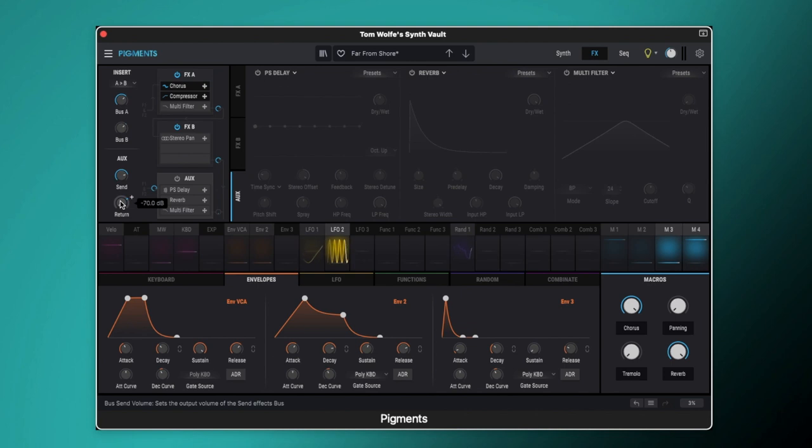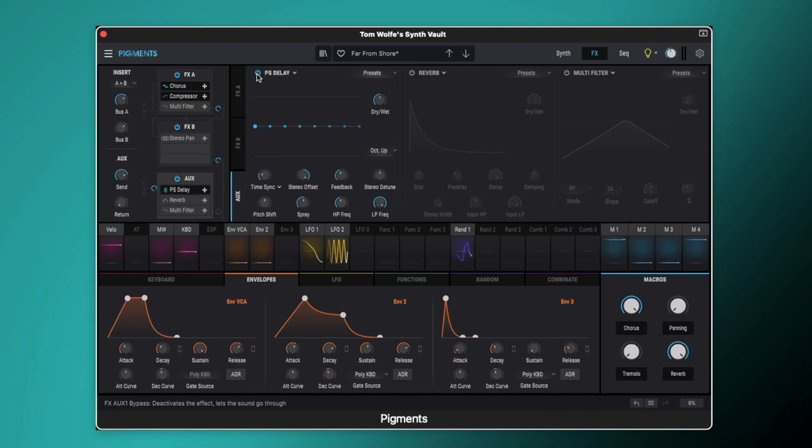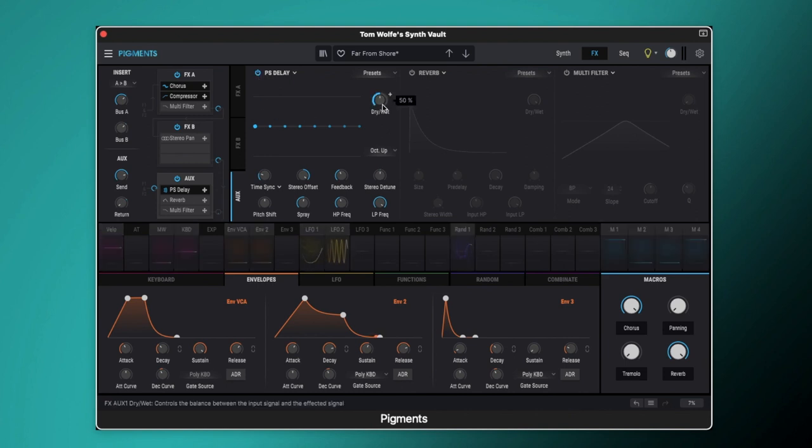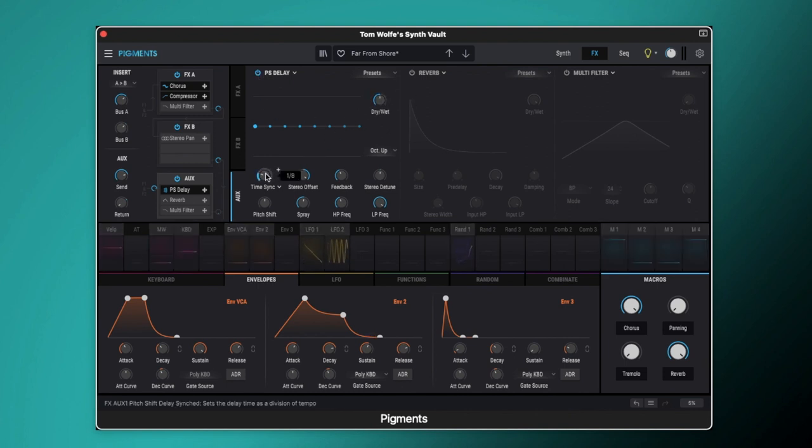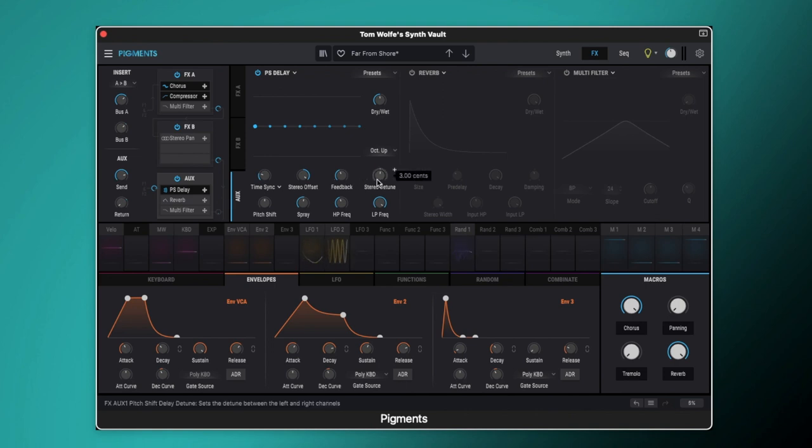So I think that goes up to 0 dB there. We'll switch on the auxiliary there and we're going to start with this pitch shifting delay. So you can hear we get this kind of pitch shifting afterwards. So we've got the dry wet mix set to 50% and we've got the time synced to eighth notes. The stereo offset is up to full. We've got quite a bit of feedback on there, 0.42.